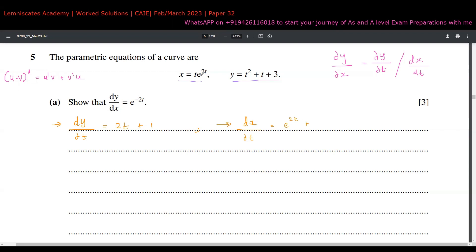Then plus: the differentiation of e^(2t) is 2e^(2t), and I keep t as it is. So dx/dt equals e^(2t) + 2t·e^(2t). We can see that e^(2t) is a common factor, so we factor it out to get e^(2t)(1 + 2t). Notice that dy/dt is 2t + 1, which matches, so these terms will cancel when we form the ratio.